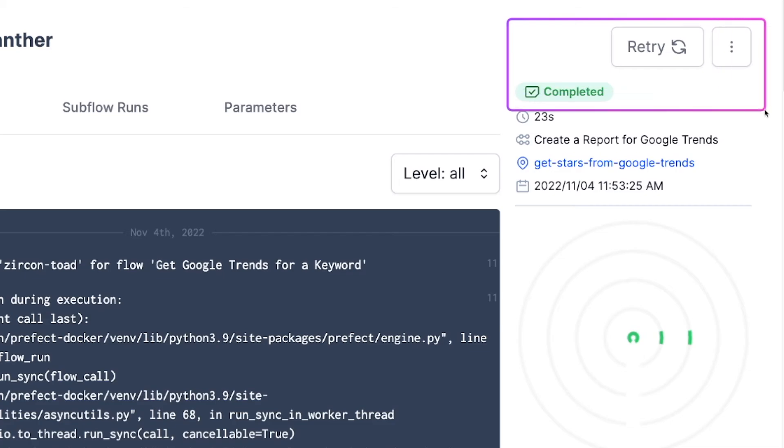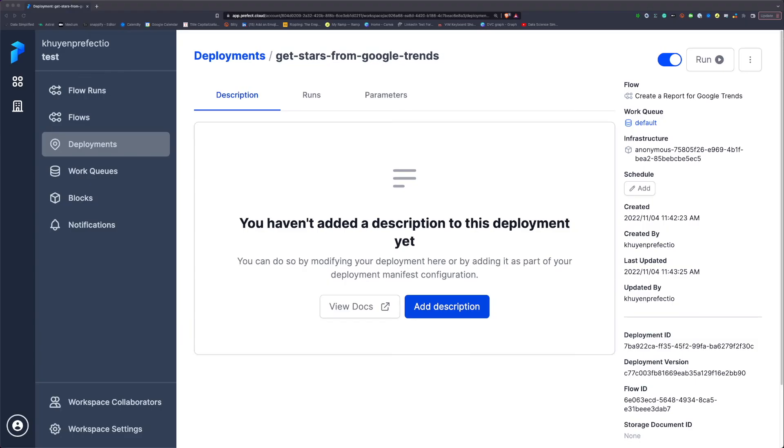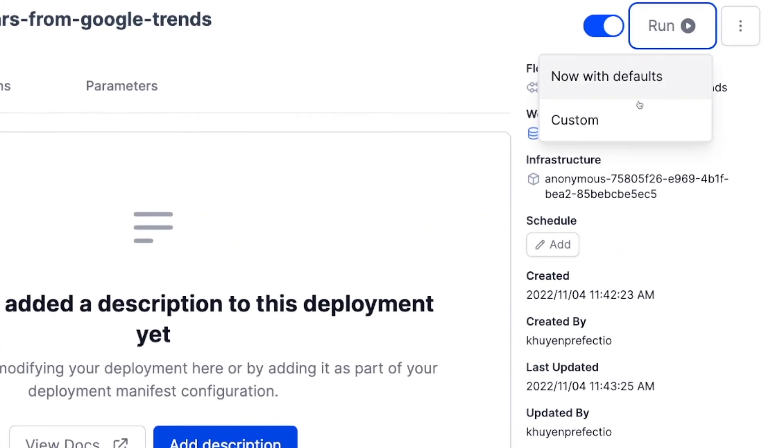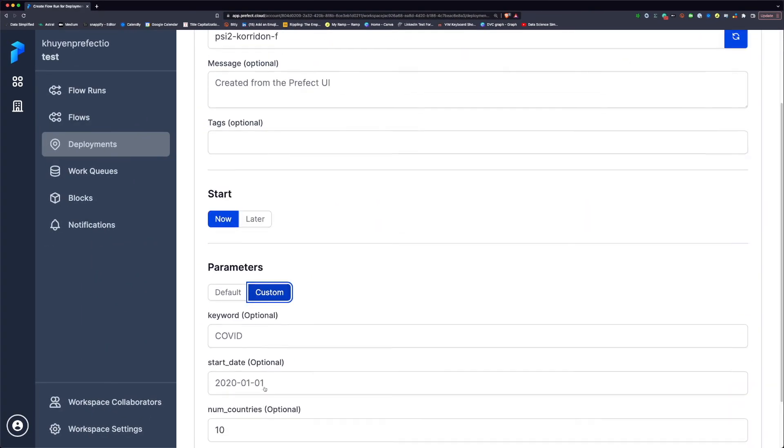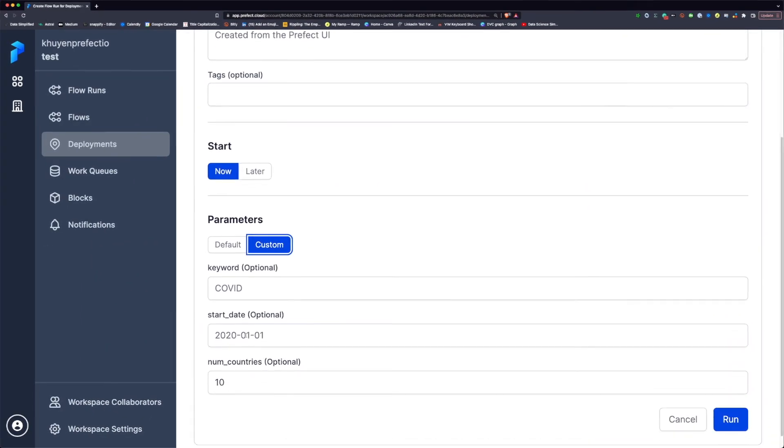If you want to run the deployment with custom arguments, click run, click custom, and set a custom parameter.